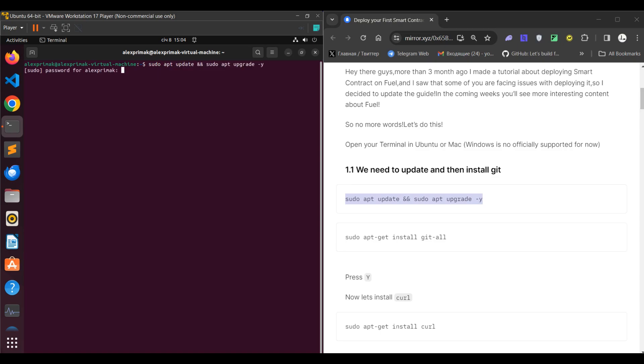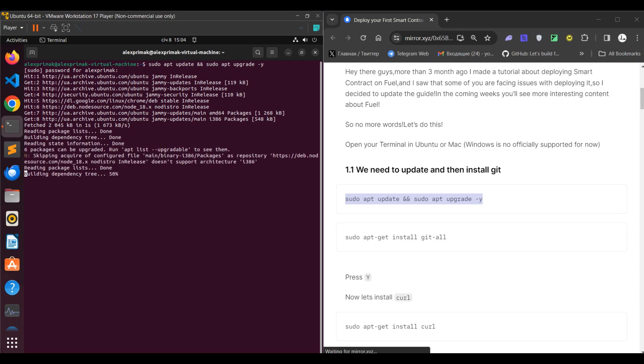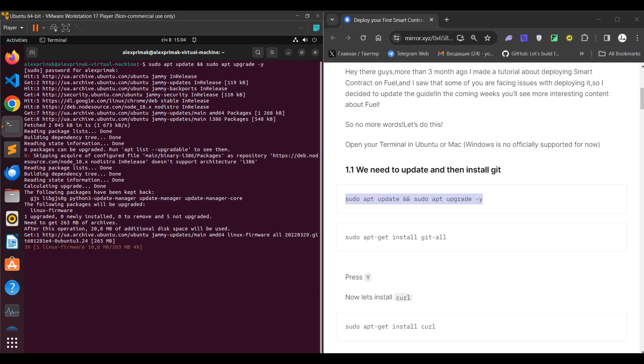Two things at a time, and actually let's begin. I'll be using my Ubuntu and all you need to do is just copy the commands, paste them, and actually follow the tutorial.